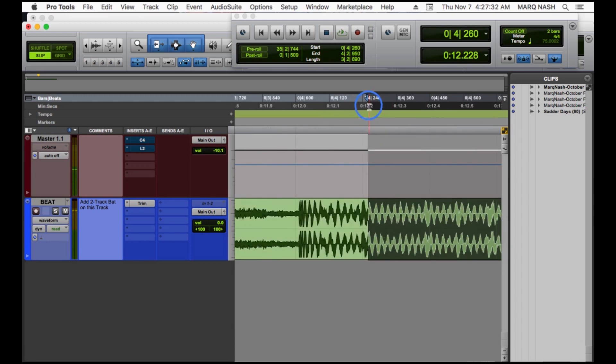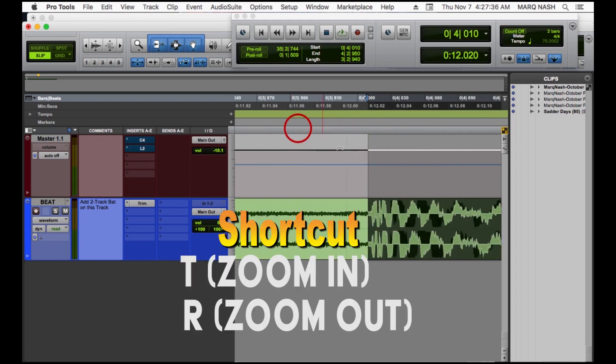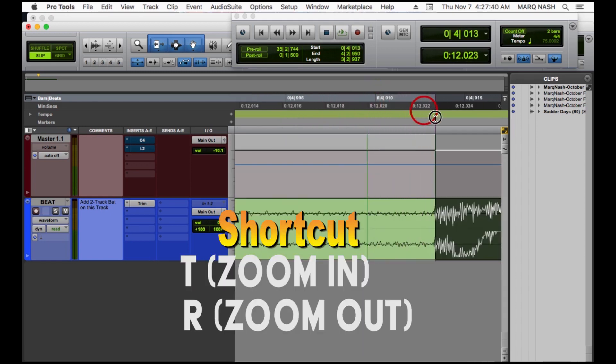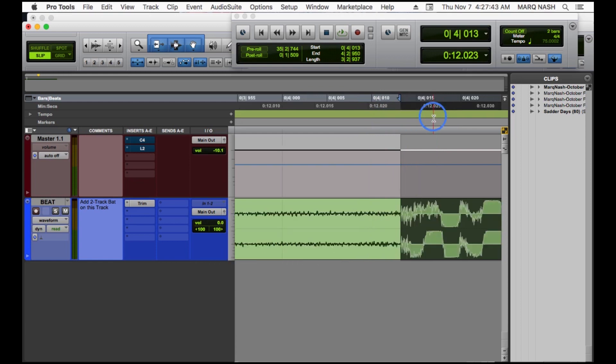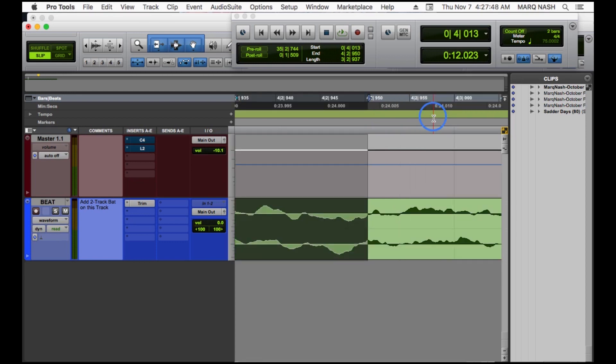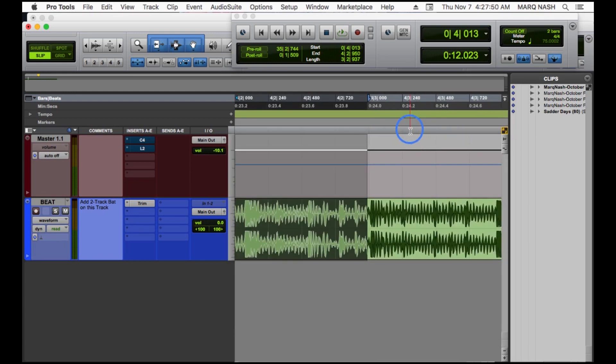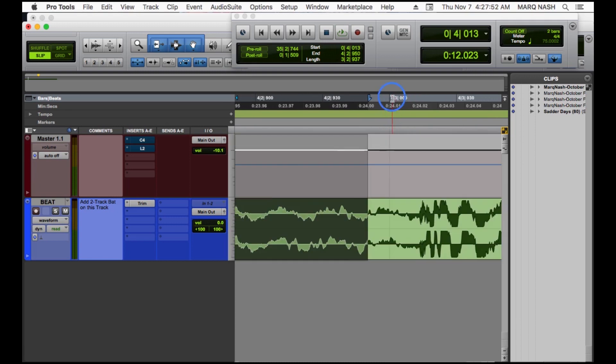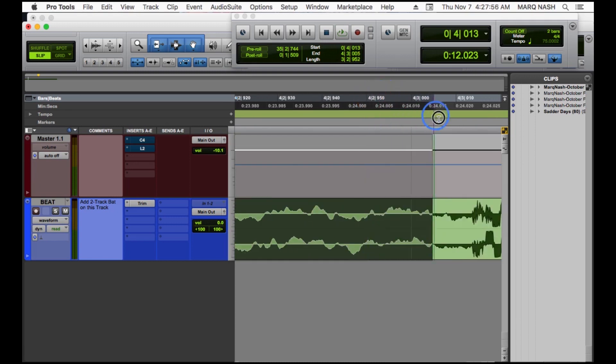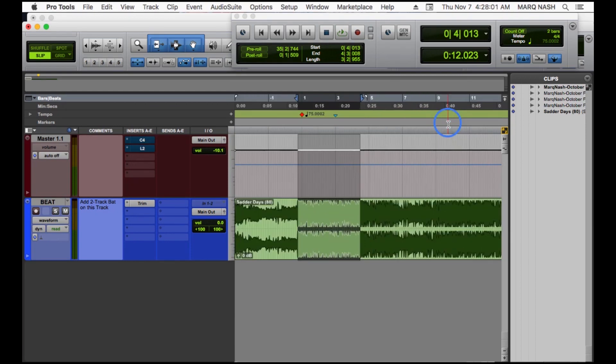You're going to grab that, slide it over to right where that's starting. Zoom in to try to get it as perfect as possible. Hit the right arrow on your keyboard to go to the end of that loop. Zoom out, zoom in just to make sure you're starting it at the right spot. Try to get that as perfect as possible, and then you're just going to click play to make sure you got a good loop.